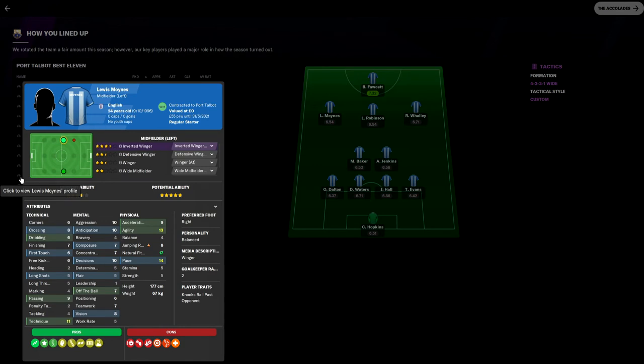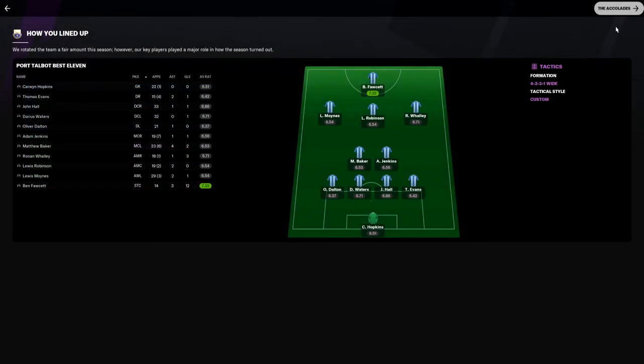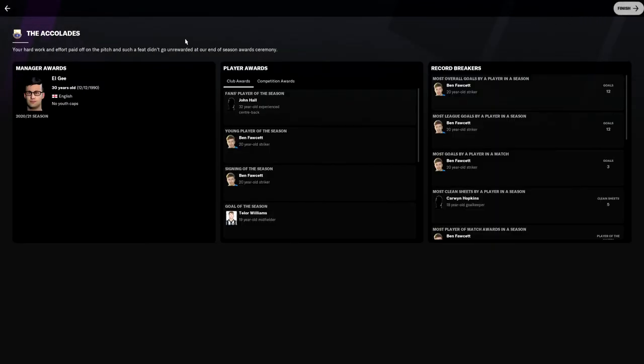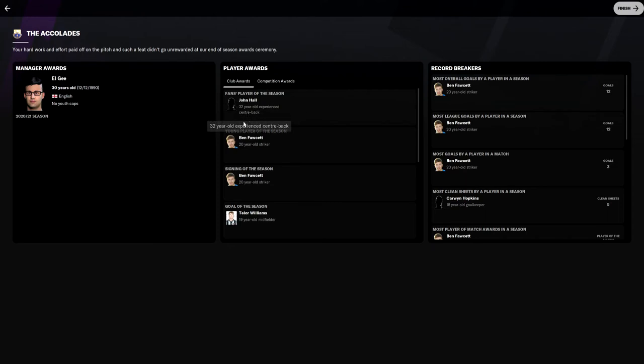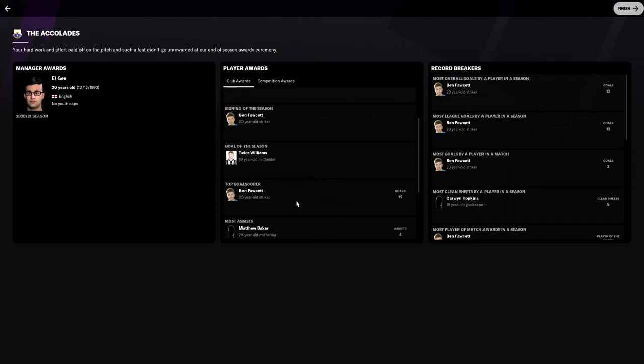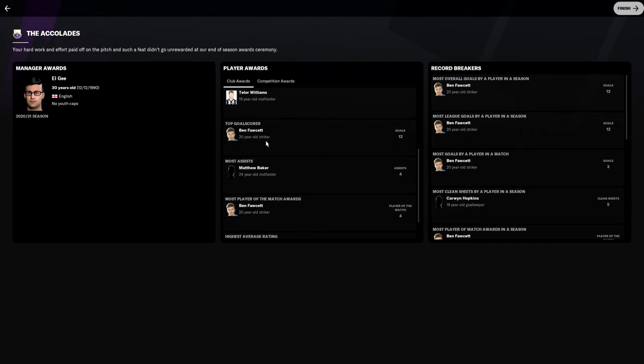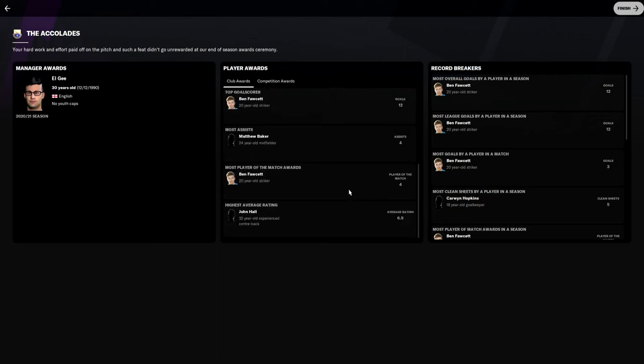Lewis Vines on the left hand side probably could have done better considering his apparent potential, but also some of his stats, quite well-rounded technical, mental and physical. The accolades and manager awards, I didn't get any, no surprise. The fans player of the season is John Hall, our 32 year old experienced center back. Young player of the season Ben Facet, it had to be. Signing of the season Ben Facet. Top goal scorer. Taylor Williams got the goal of the season. Matthew Baker got the most assists with four which isn't a massive number but we'll take it.